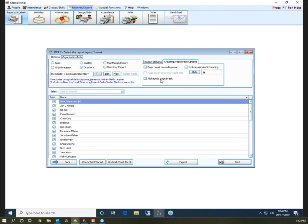Alphabetic Page Break — if you're printing a directory and want to put little A through Z tabs along the binder, that's what this does. It gives you all the B's together so you can jump to that page. You also have an Alphabetic Heading you can include, so at the top it will display the letter A and all the A's will be listed below it, giving you a clear separation between letter changes.